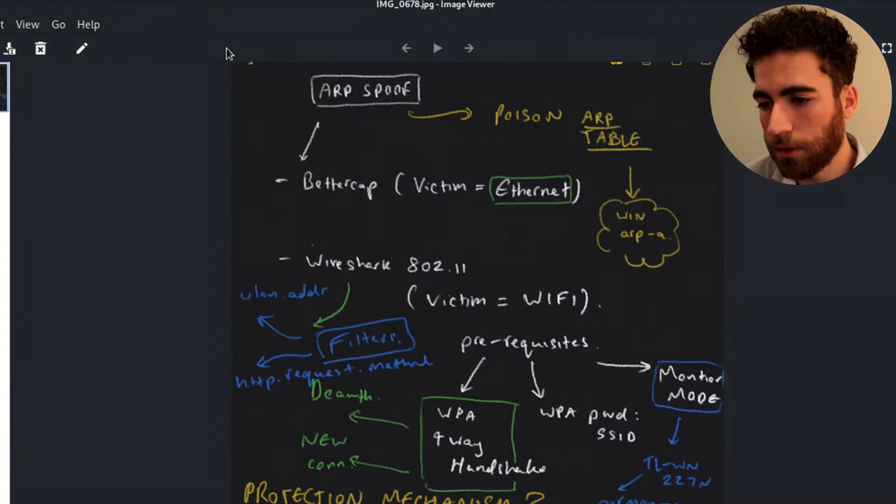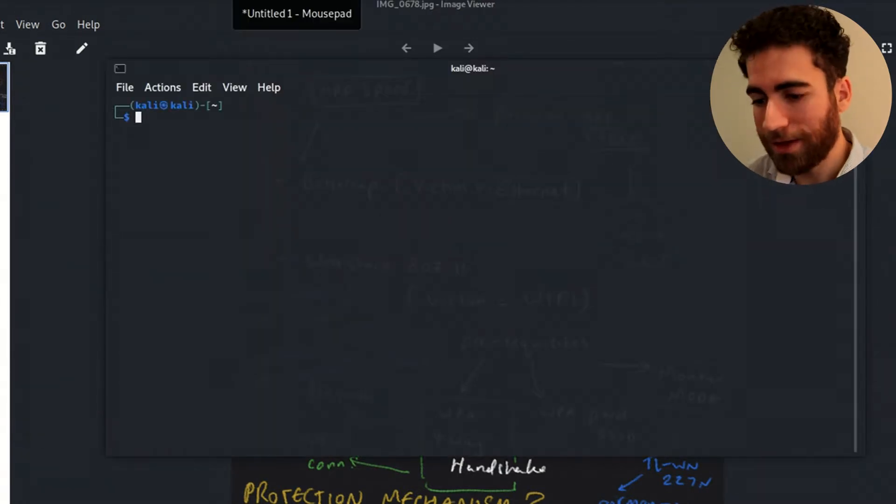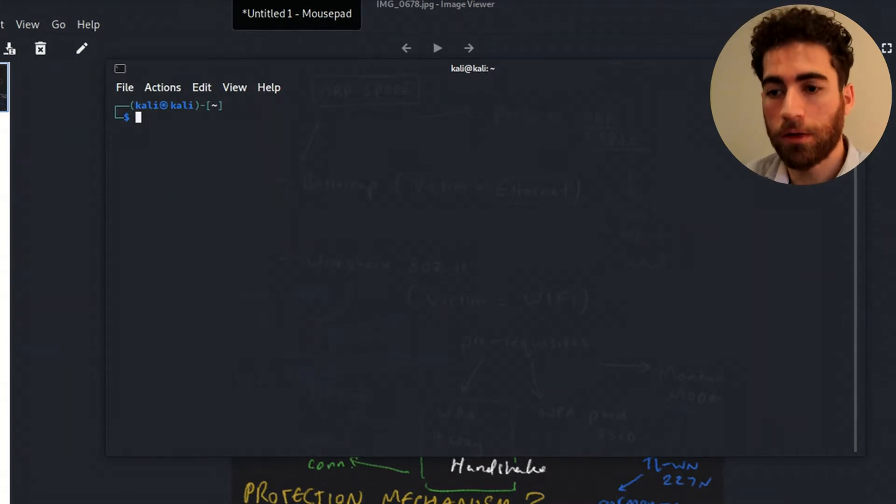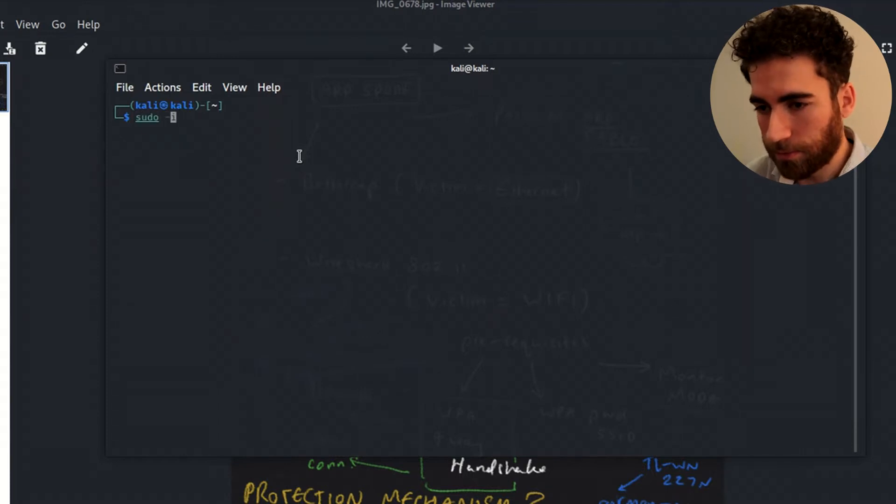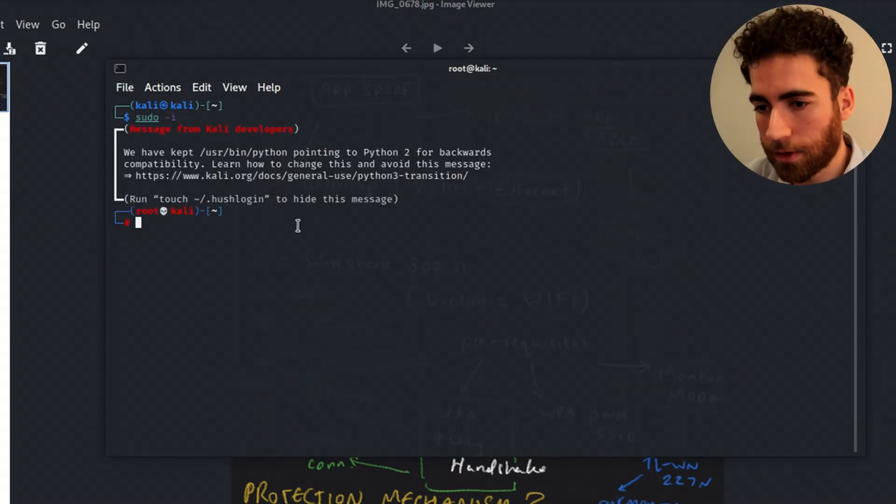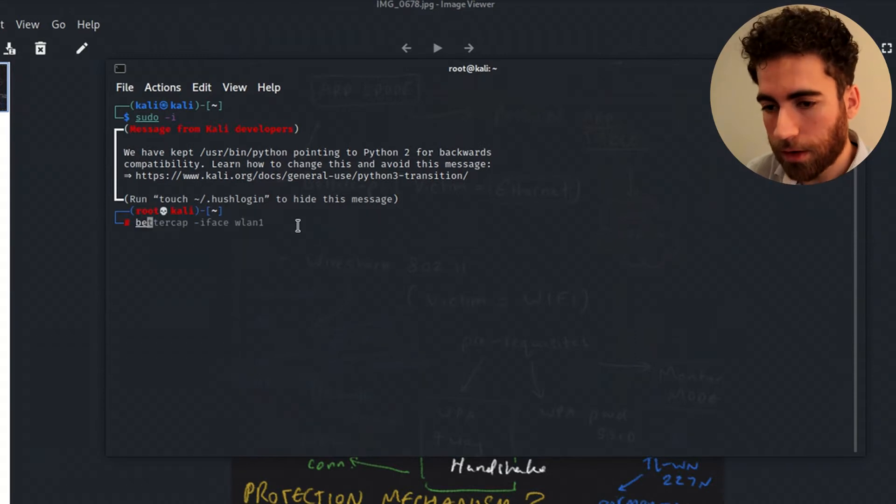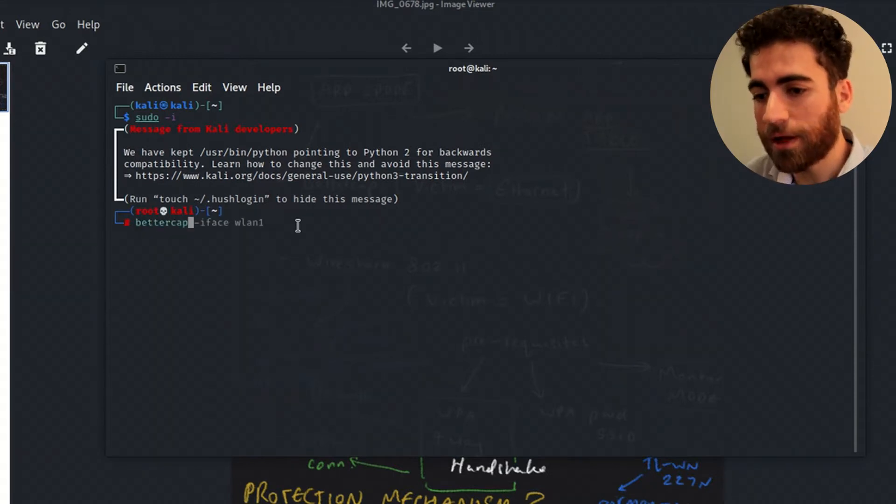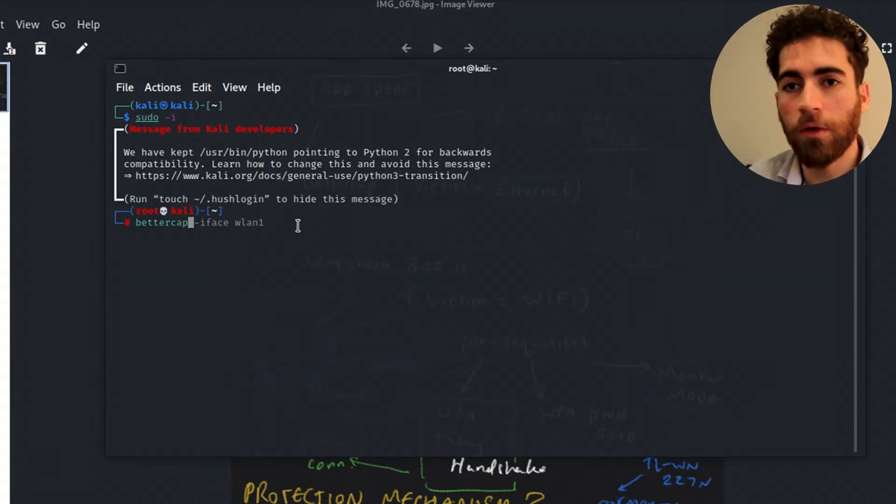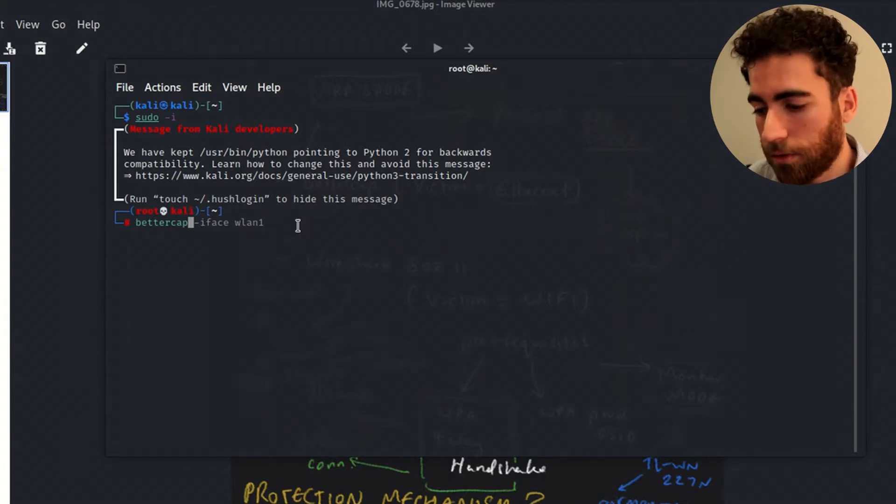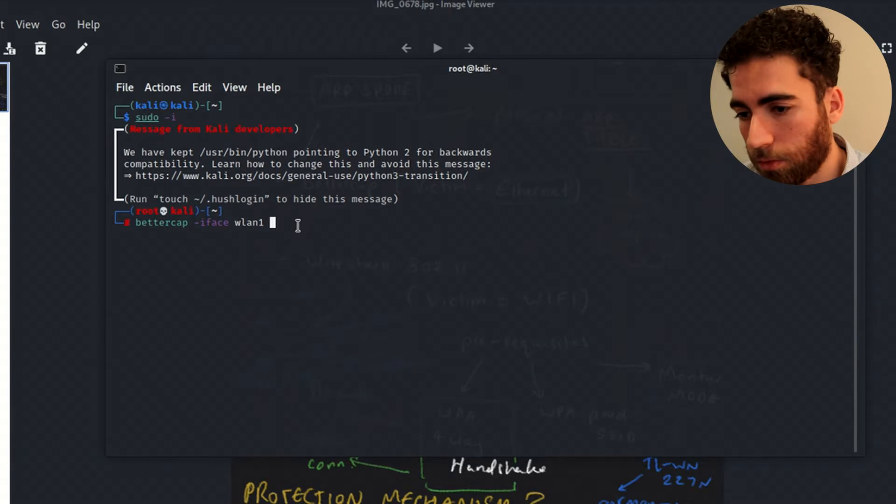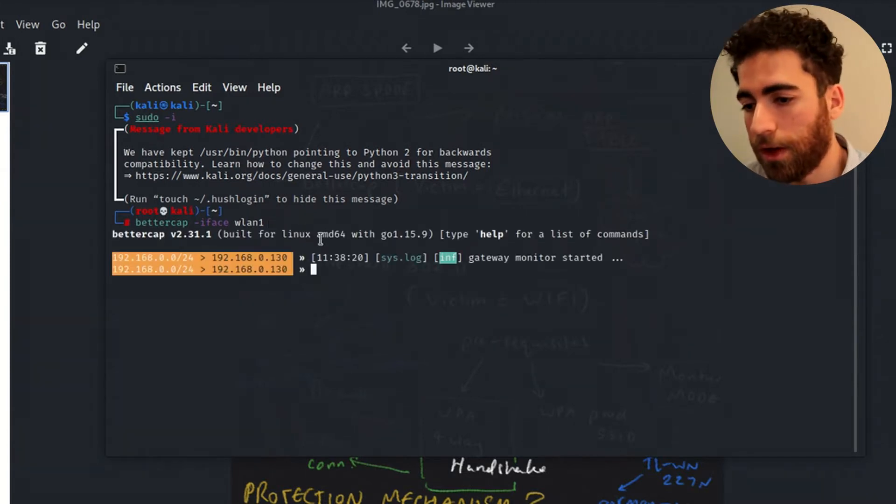Control Alt T. This is Kali Linux running on a live session USB. Sudo -i. If BetterCap doesn't come up for you, just do sudo apt-get install BetterCap. So I'm going to select iface wlan1.